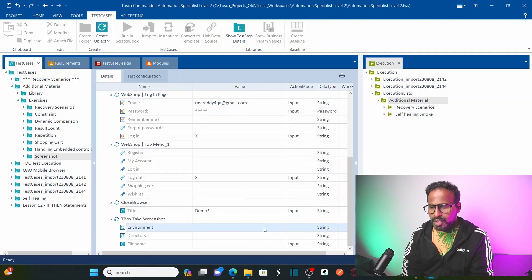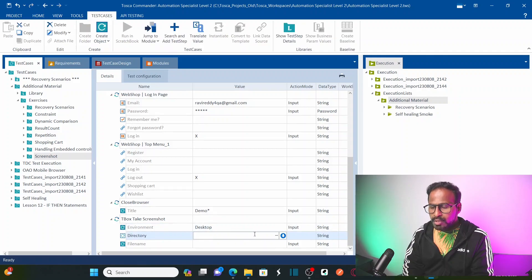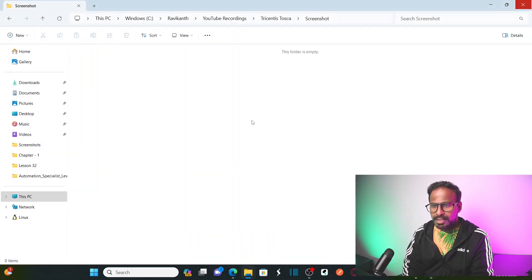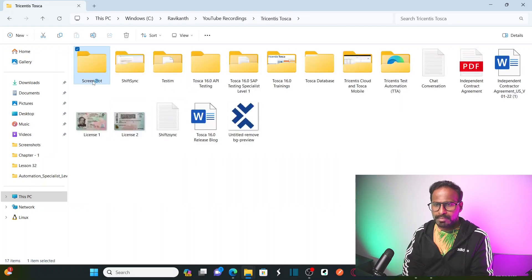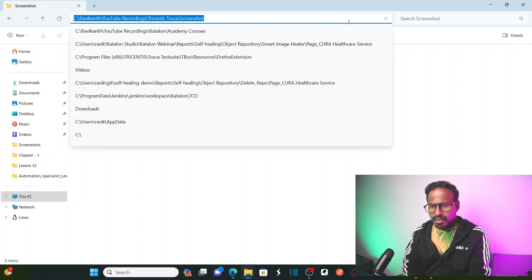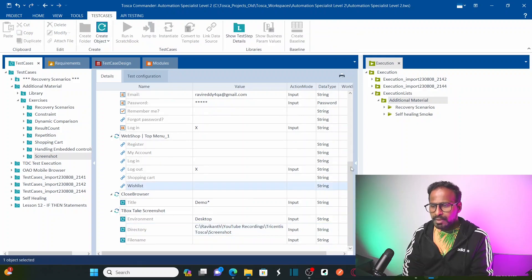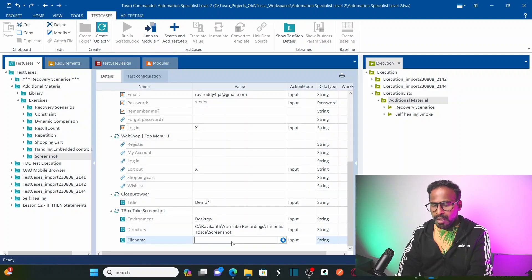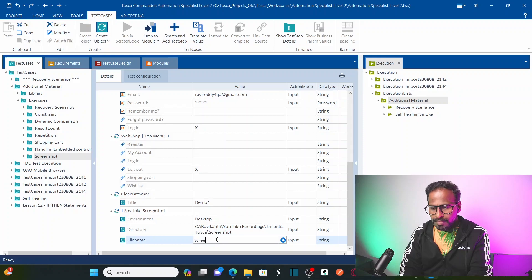Here you can specify the environment — either desktop or mobile. We are executing on desktop, so I select 'Desktop'. Then specify the directory where you want to store the screenshot. I've created one empty folder called 'screenshot'. Provide the path to that directory. Now specify the file name — I want to keep the file name as 'screenshot'. Let's name this as 'screenshot'.